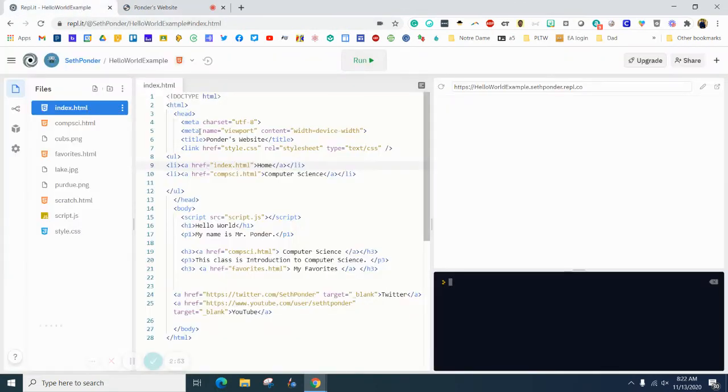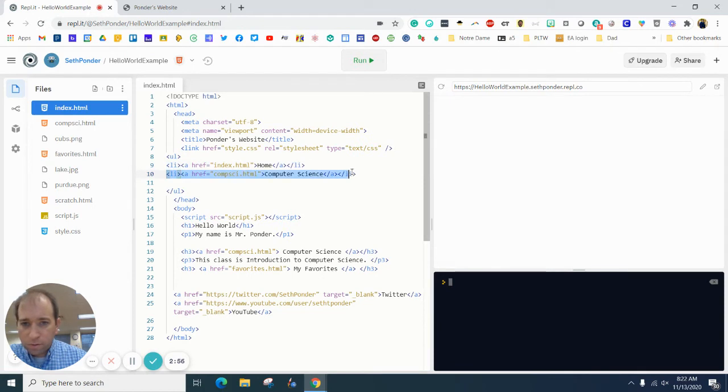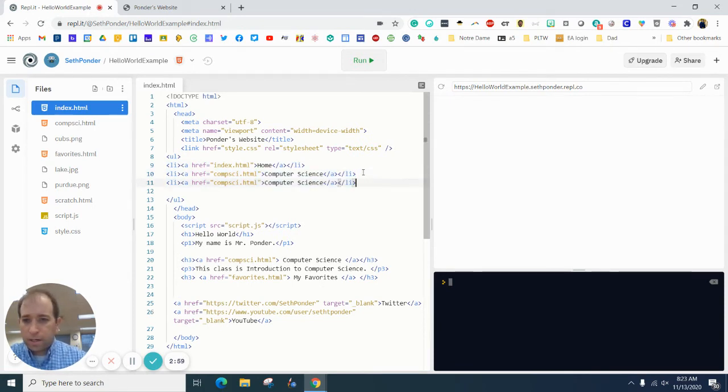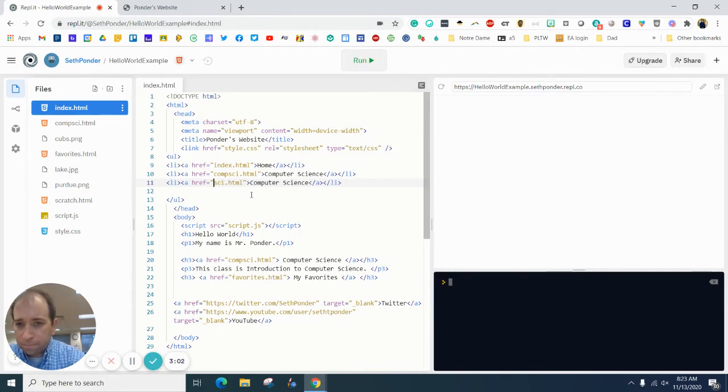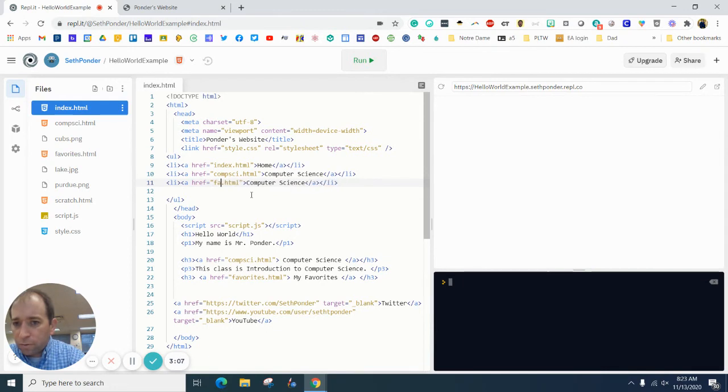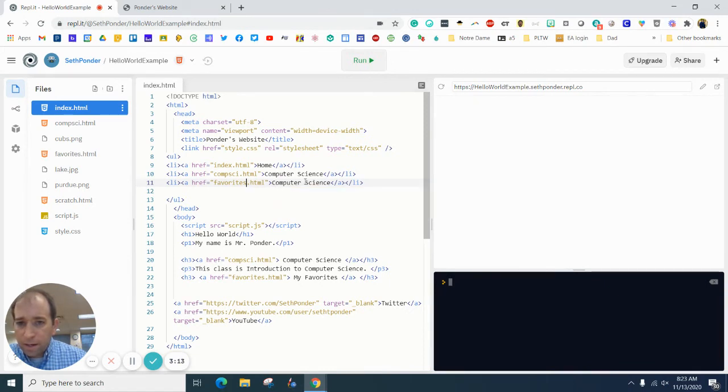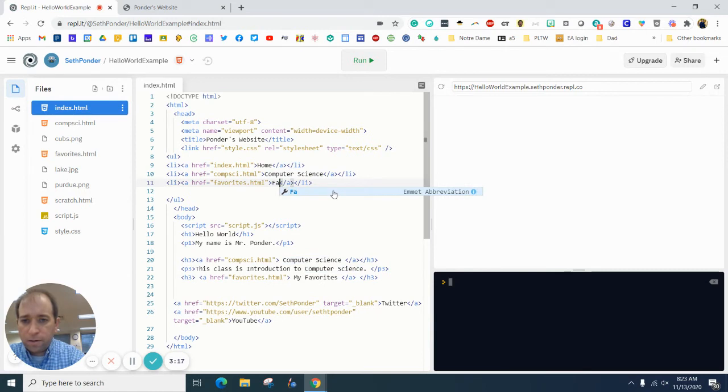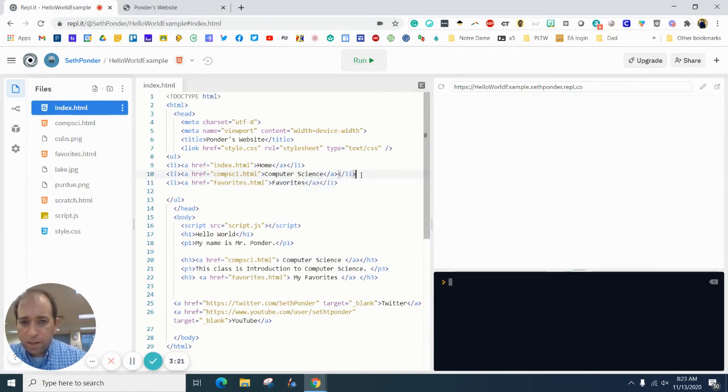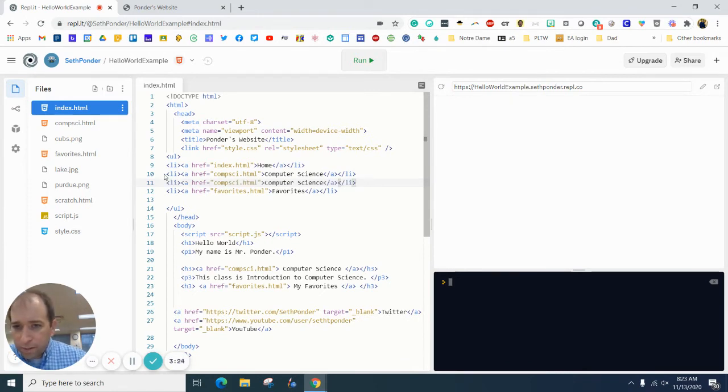Next thing I'm going to do is copy this, bring it down, paste it here. I'm going to change this page to favorites dot HTML and I'm going to change this to favorites. And then actually I'm going to put my scratch page.